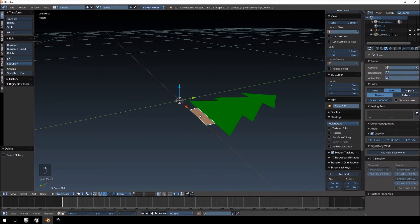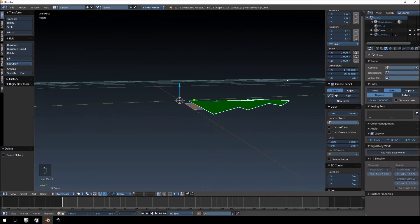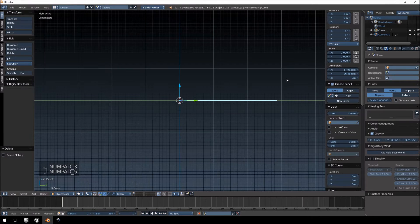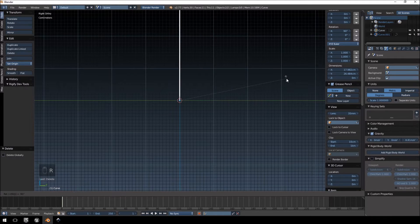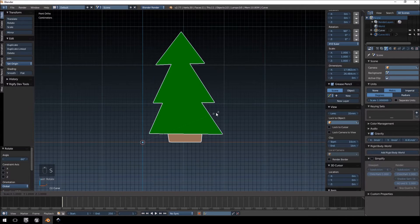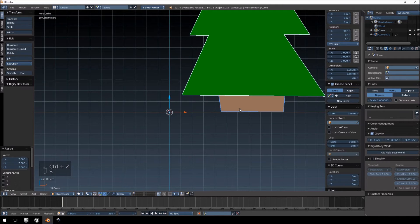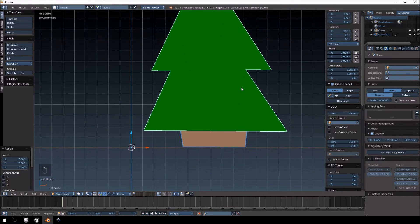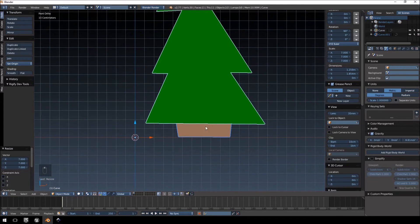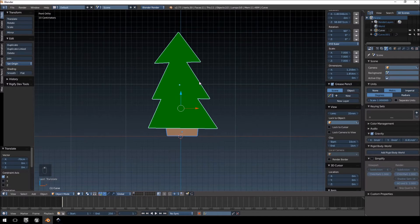Note that the two parts will be imported as separate models because we drew them as separate individual shapes. Hold Shift and select both of them. Go into the Right view, hit 5 for Orthographic view, and rotate by negative 90 degrees so the tree is upright in the Front view. The tree is fairly small, so scale it by 7 — that makes it about 1.8 meters tall and 1.2 wide. Set the origin to Center of Mass and move it into position.